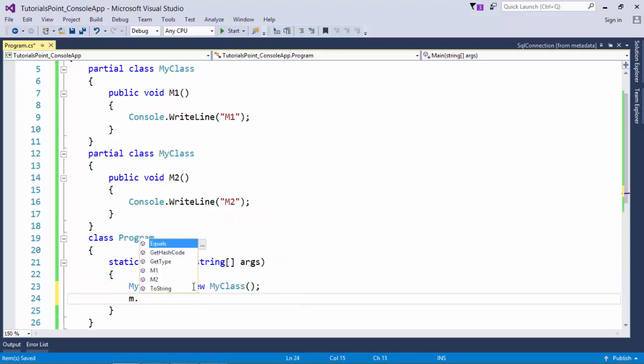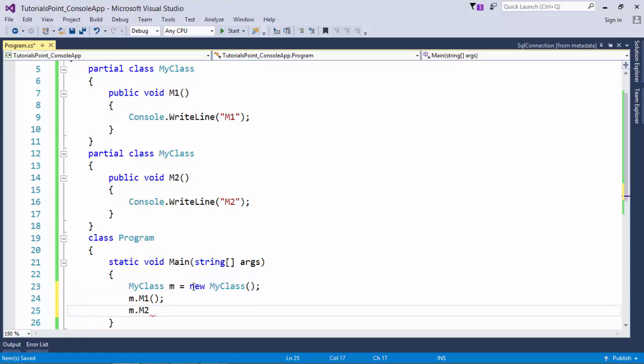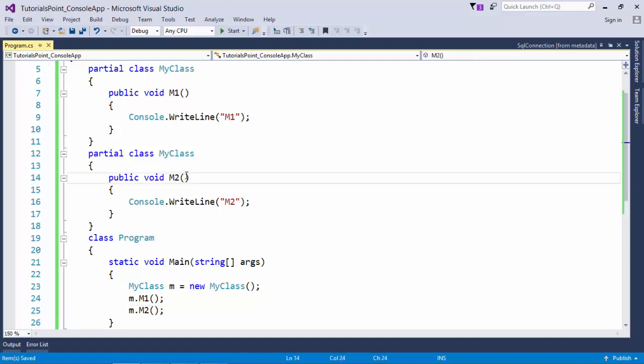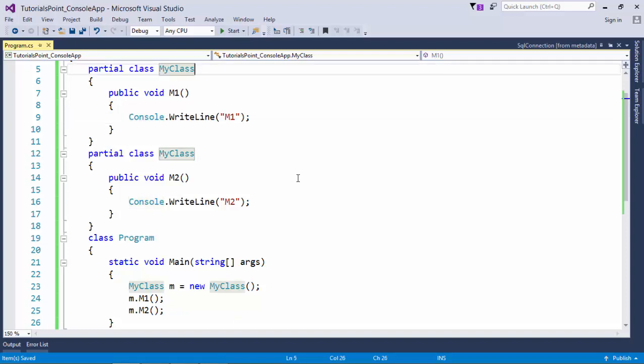And when I'm saying m dot, you can find m1, m2 both inside this. That simply means even though you have given a different body for these classes, the instance is combined. So just to separate the logical definitions of your class, you can simply make them as partial classes.